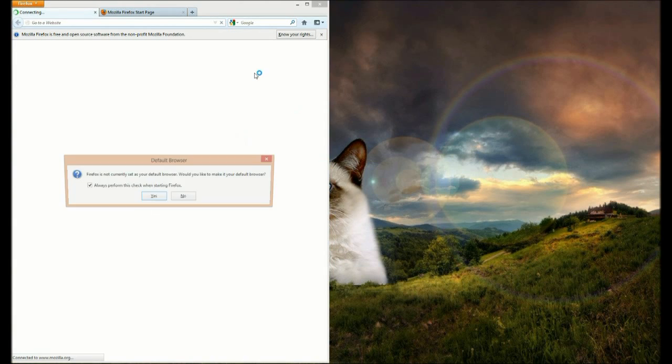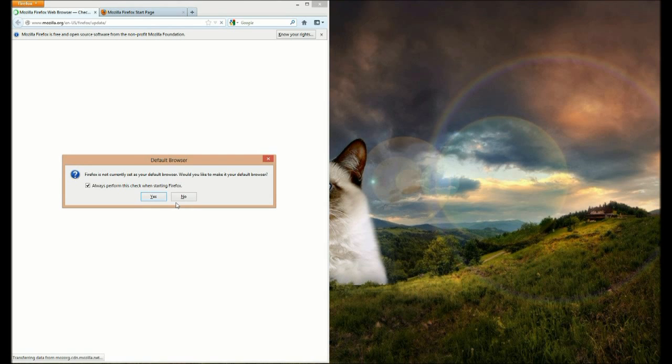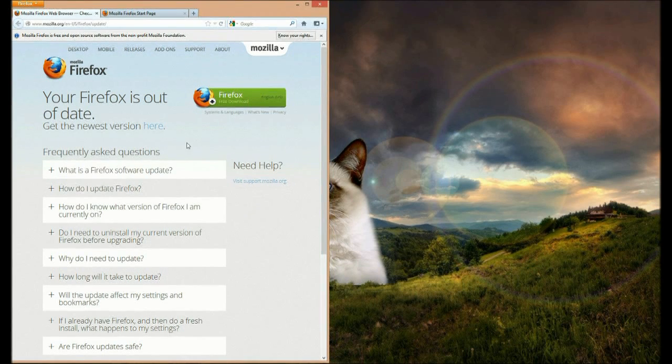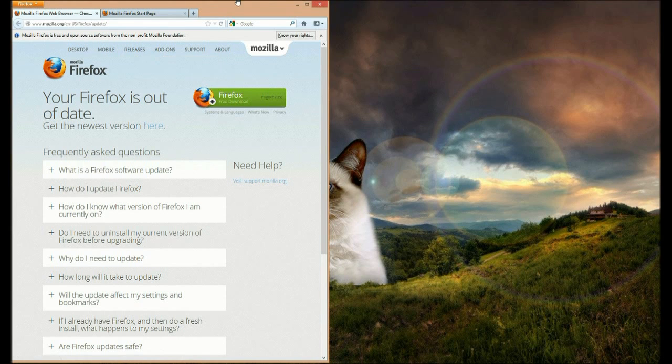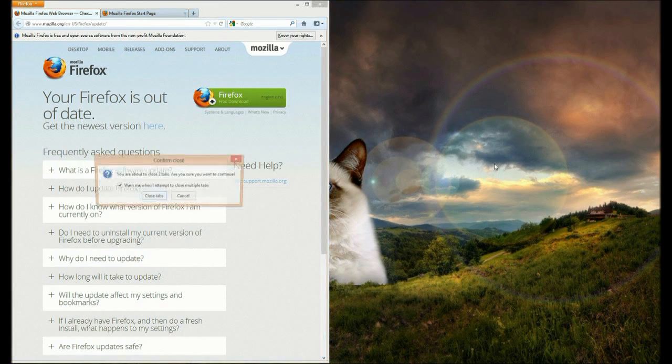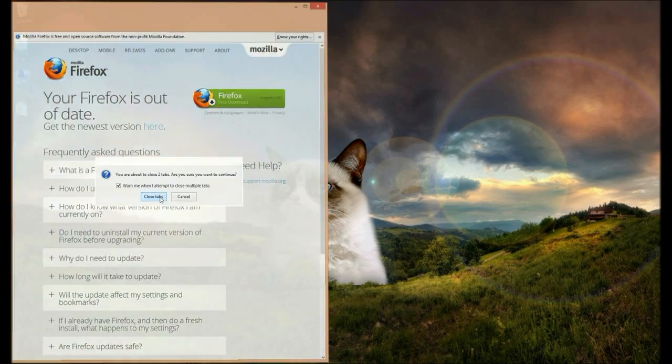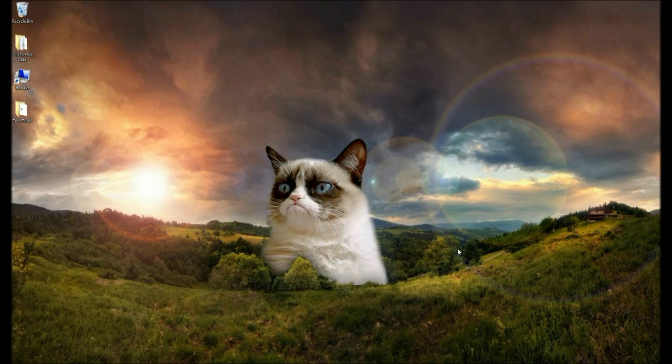Firefox will reopen and you're all set to go. Please visit us online at microcentertech.com for email and chat support. Thank you for watching.